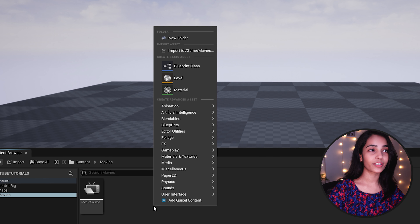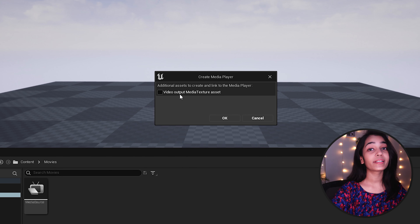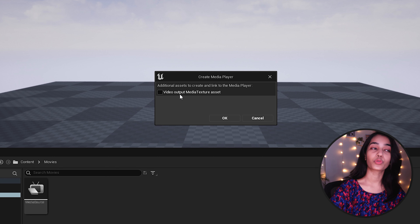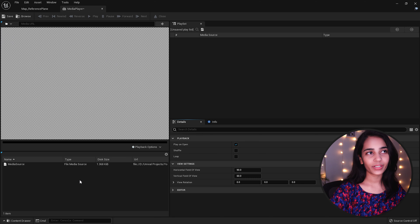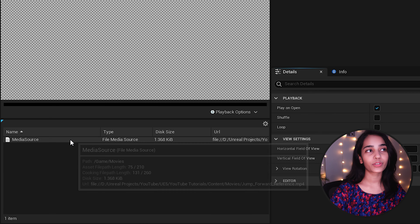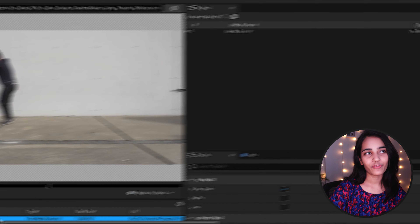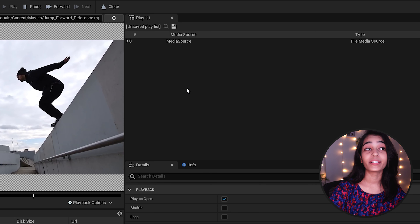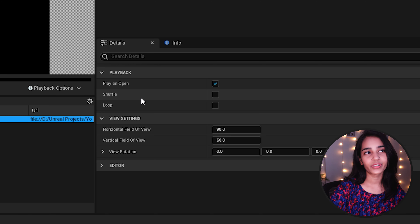Next we need a Media Player to play these videos. Right-click on the Content Browser, go to Media, and select Media Player. This gives you an option to automatically create a Media Texture based on the source video — I'll leave it unticked as I'll show you how to create your own. Click OK, open the Media Player, and double-click on the File Media Source assigned here. You can see the video playing. On the right under the details panel you have playback settings — you can set it to loop or shuffle based on your requirements.